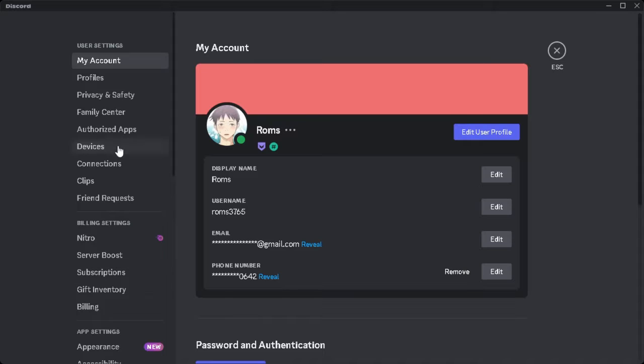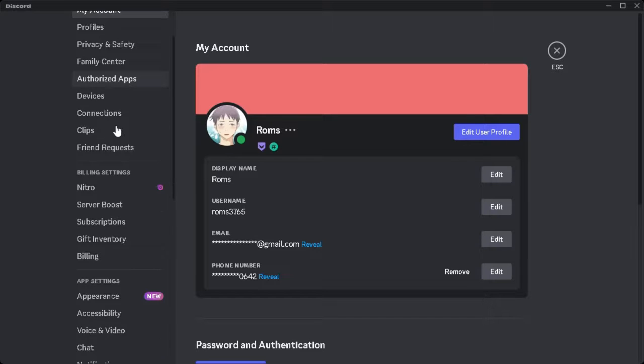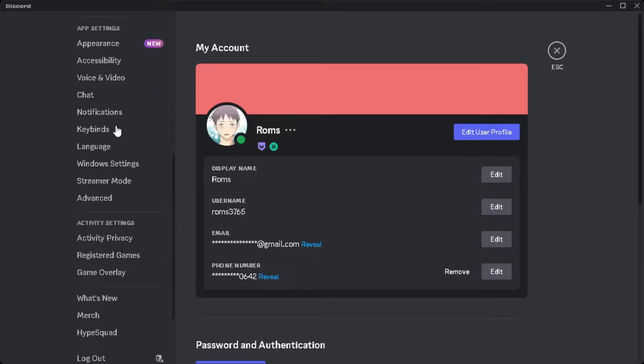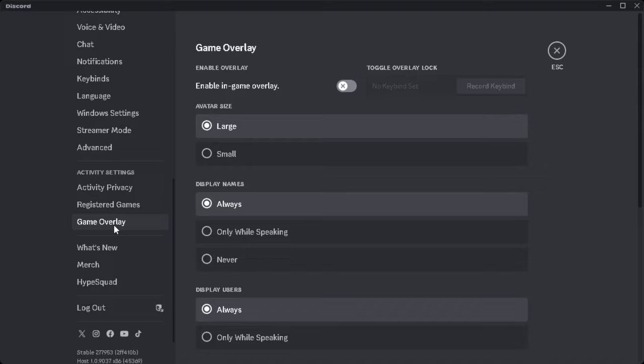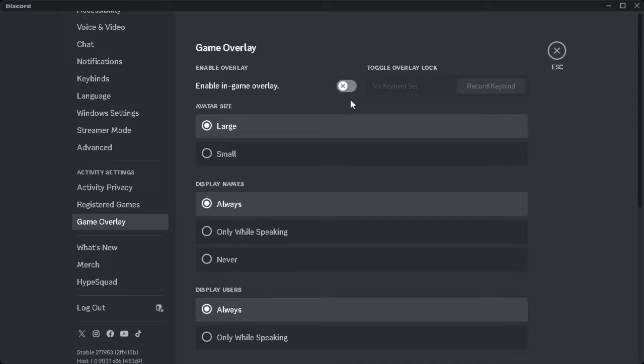From here you want to scroll down and first go to game overlay. You want to make sure that the in-game overlay is disabled or turned off.